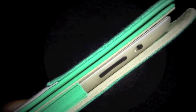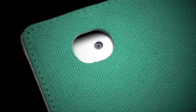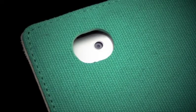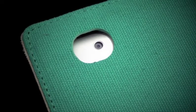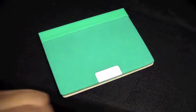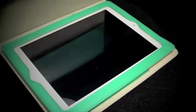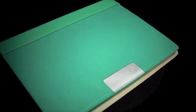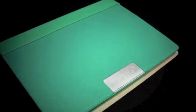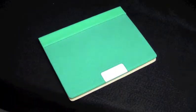This case also features the sleep/wake feature and has a magnet closure.